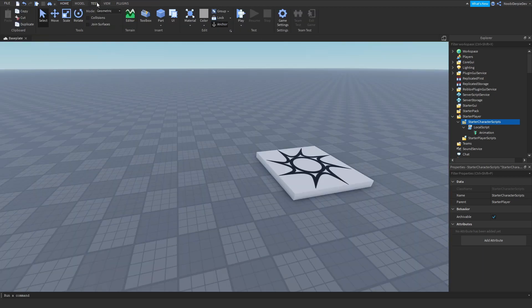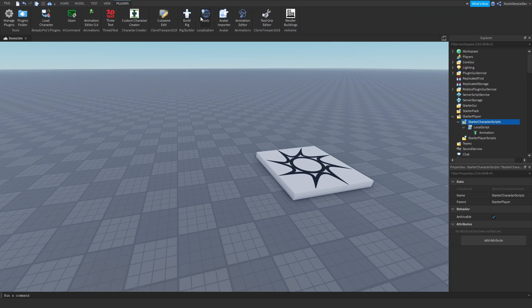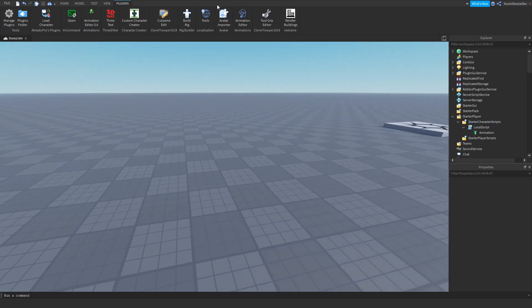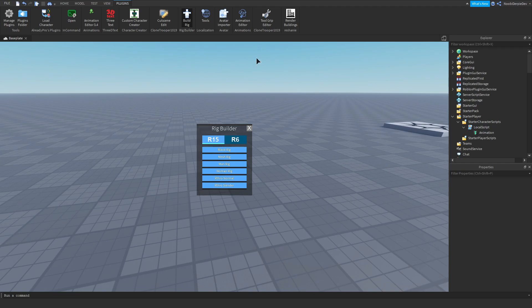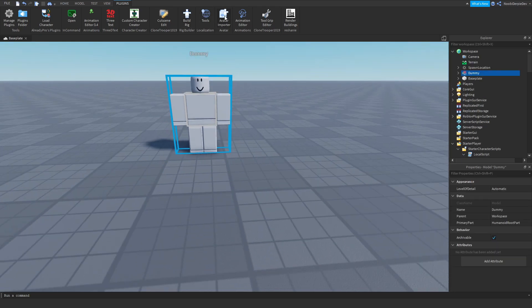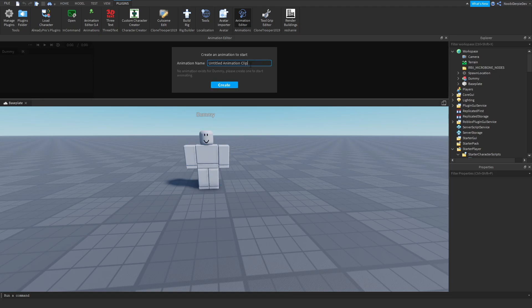Now I'm going to show you how to make an animation for that. Go to Plugins — I've got a bunch of plugins. Go to Build Rig and open that menu, then click Block Rig. Now go to Animation Editor, click the rig, and give it a name — let's do 'Crouch' or 'Crouch Animation'. Now click Create and you get the animation editor menu.